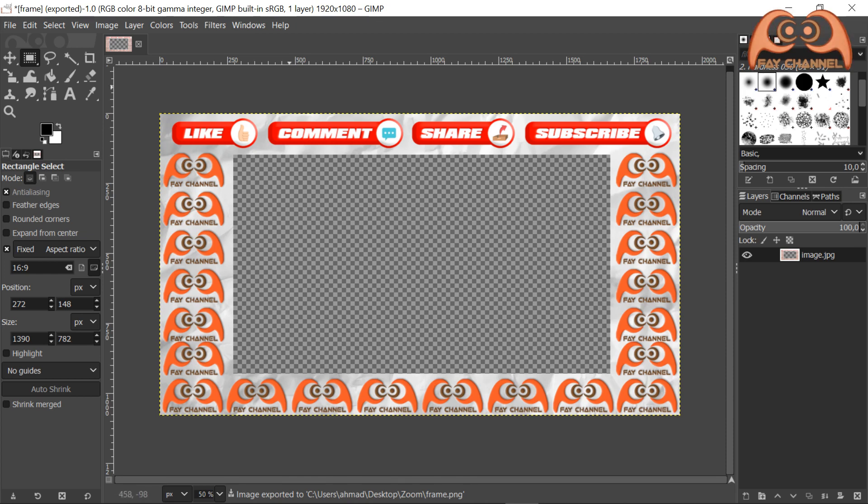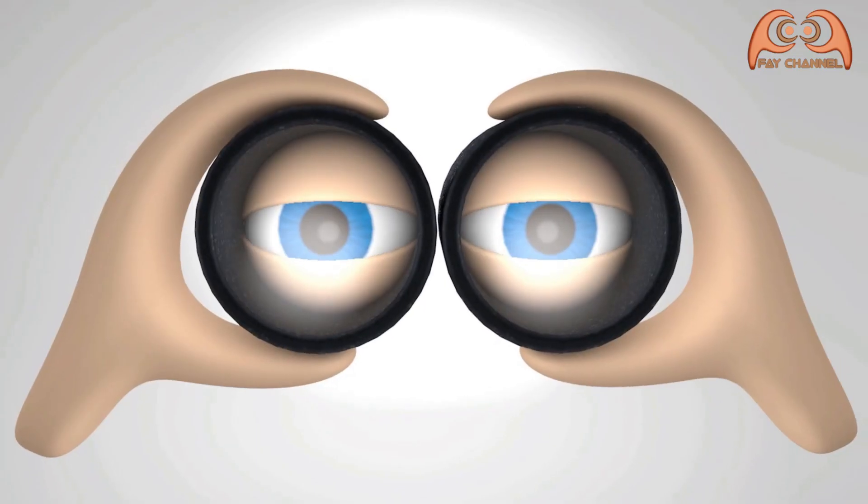Now we can close GIMP. Next step, open OBS Studio. Rename scene as you desire.